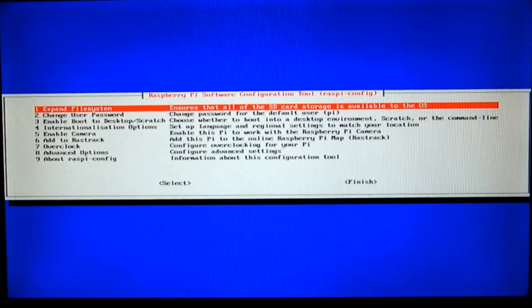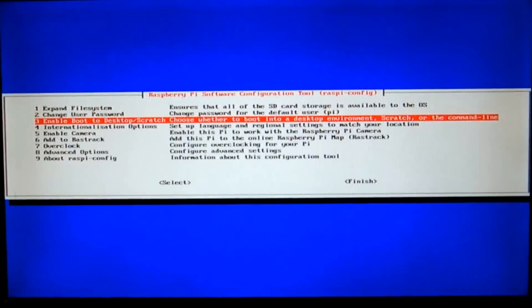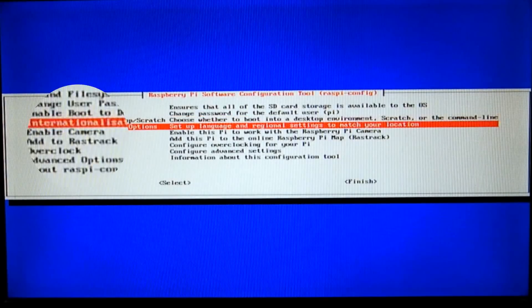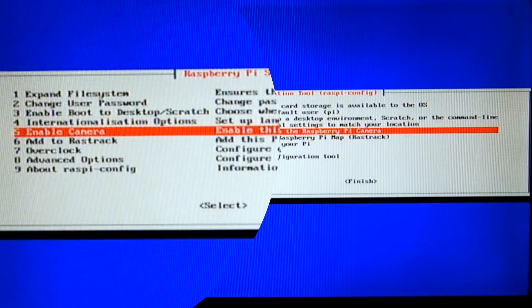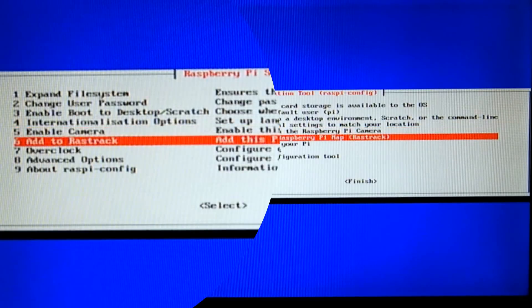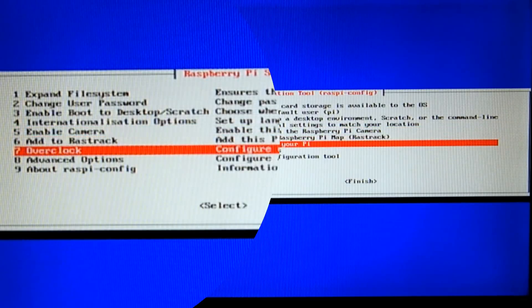The fourth option is internationalization options. This lets you change the keyboard layouts and language. I'm gonna go with the defaults for now. If you don't know what overclocking means, then you should not touch the seventh option.